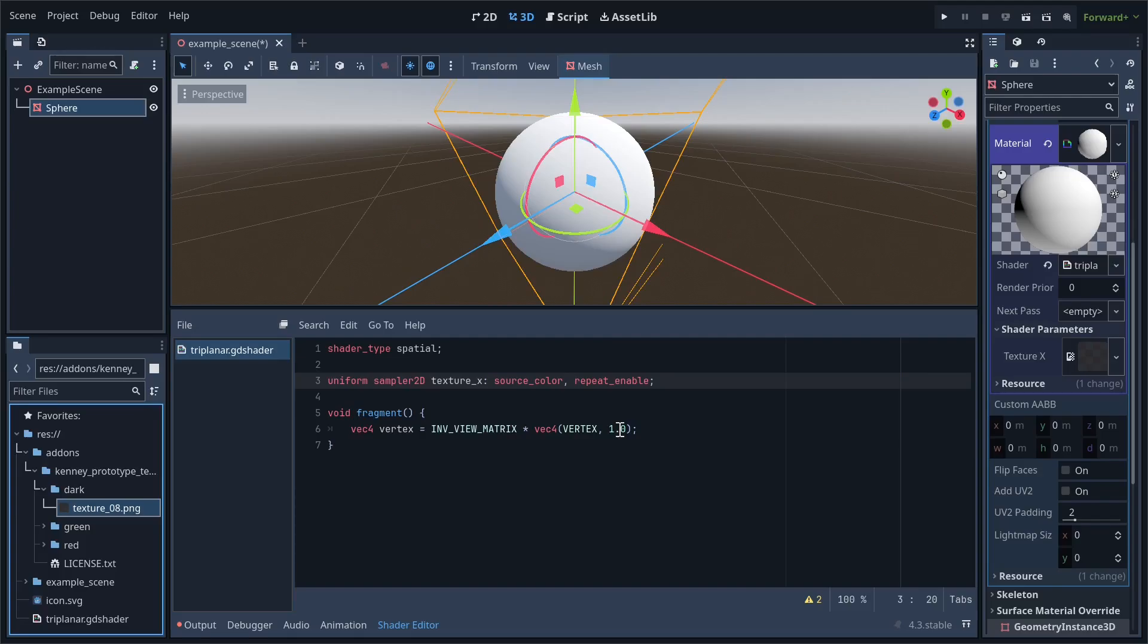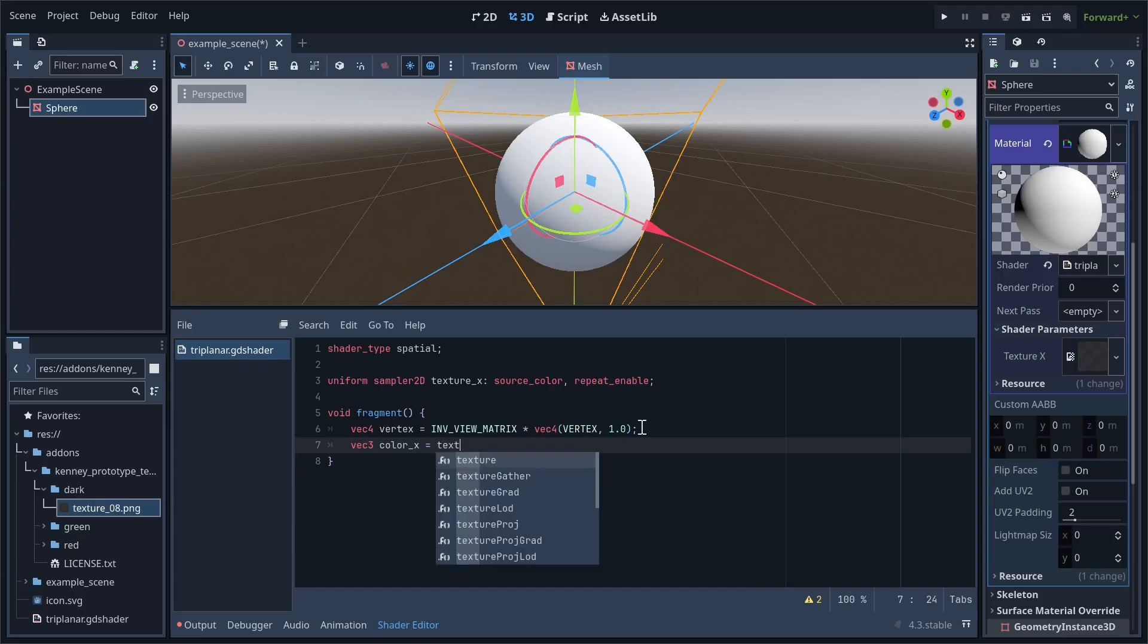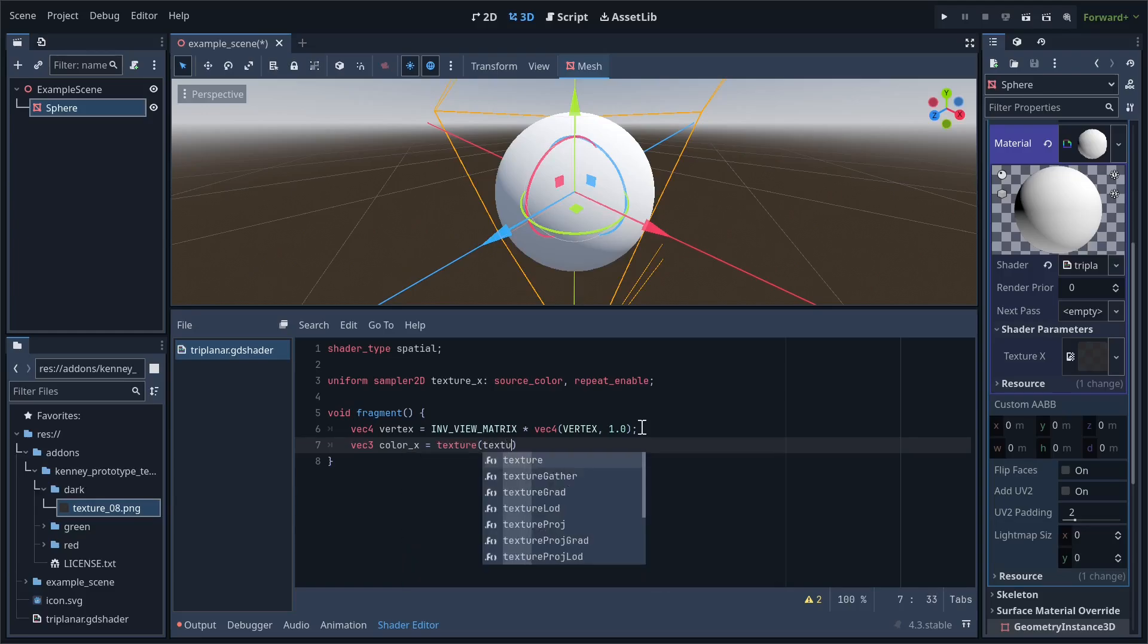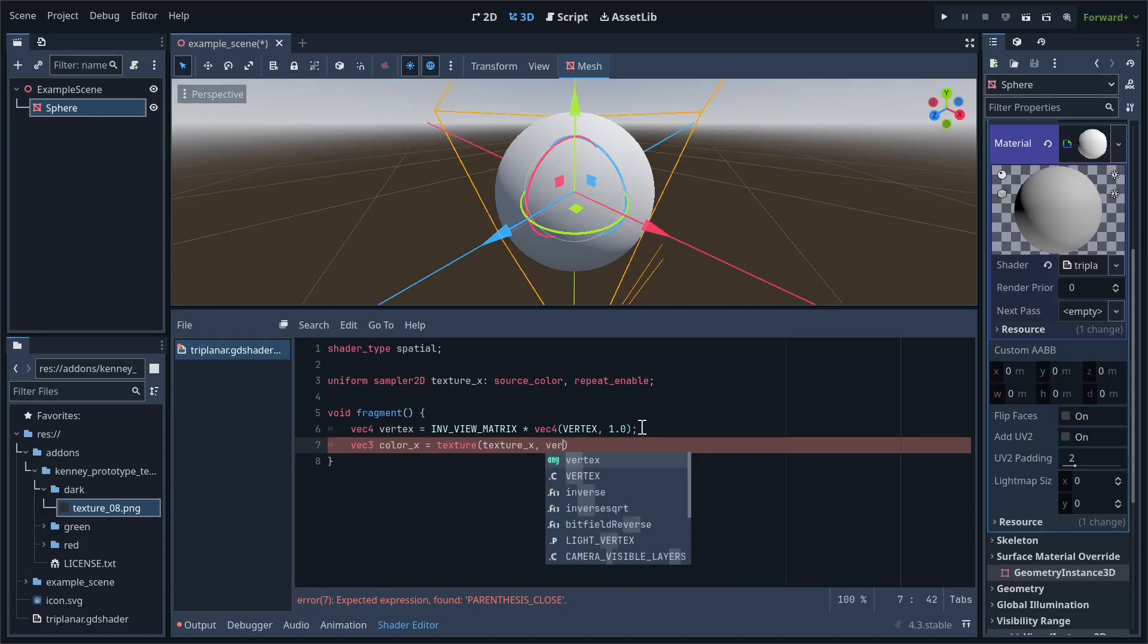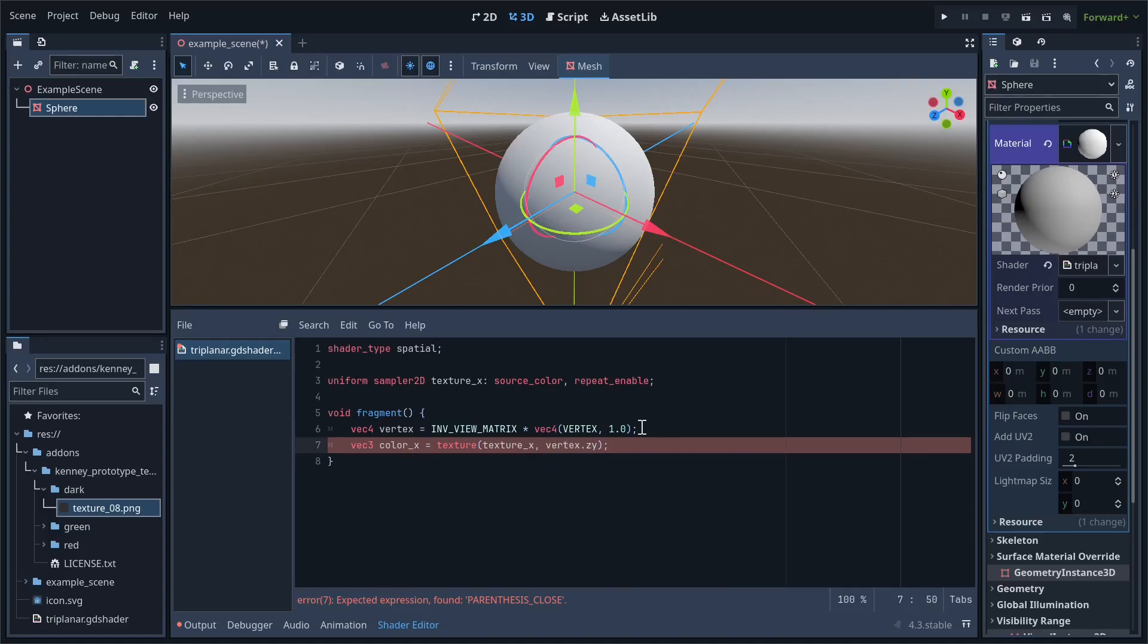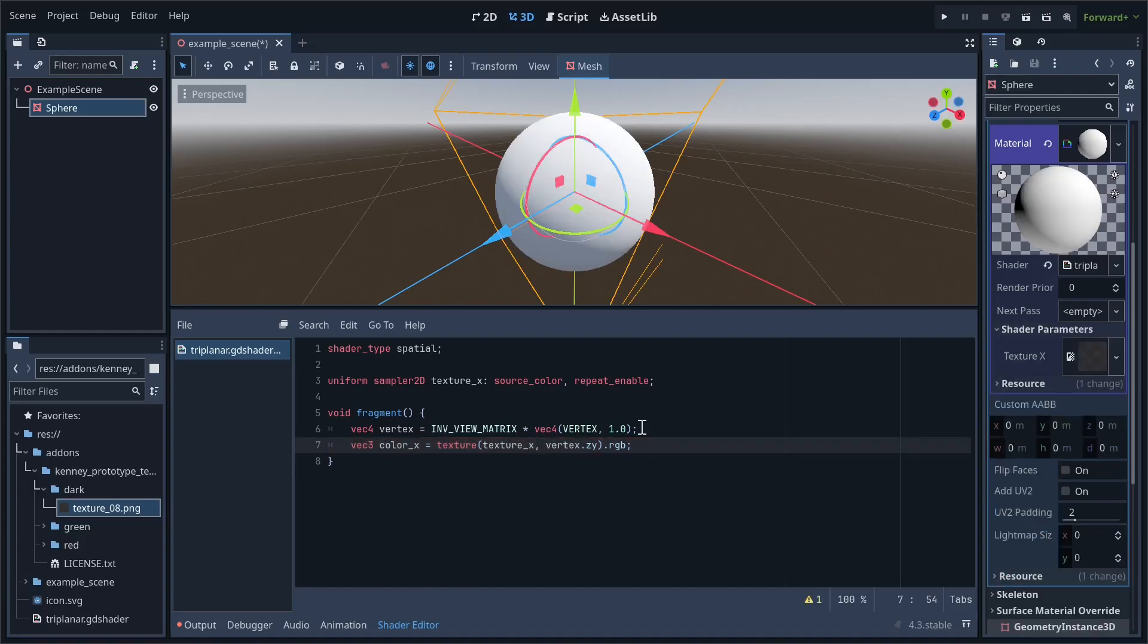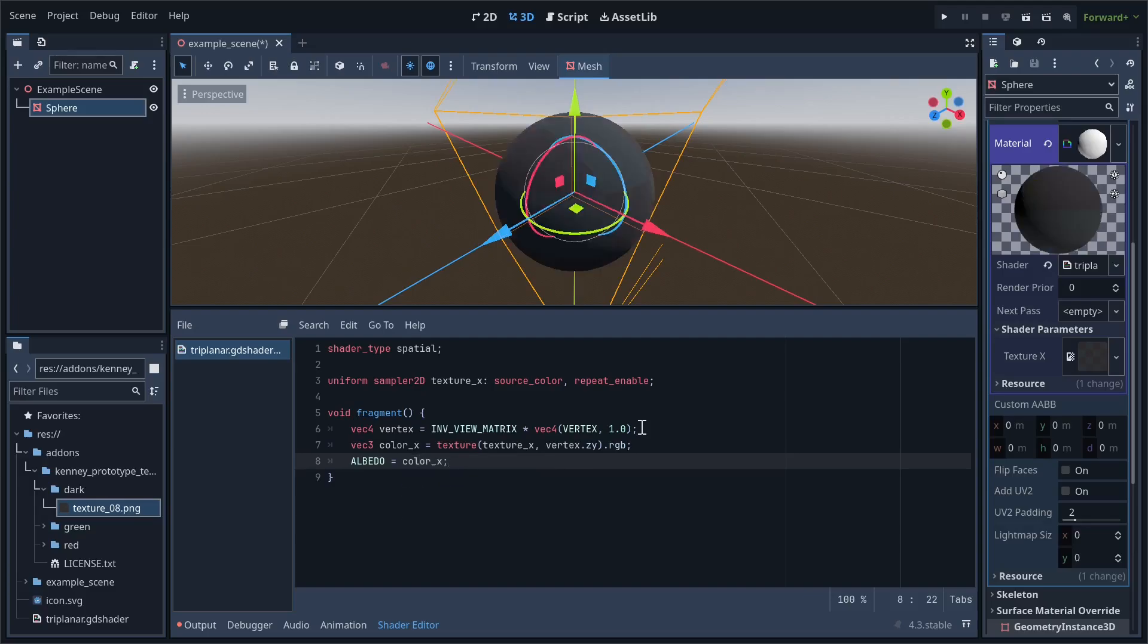Back in the fragment shader, we'll sample the texture to a variable called colorX. For the UV parameter, use vertex.zy. And we want to quickly make sure we're only getting the RGB values of the texture. To test this out, set albedo to our sample color.